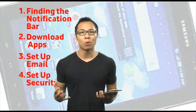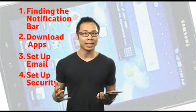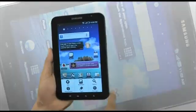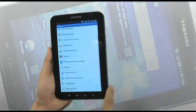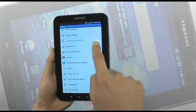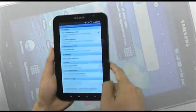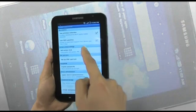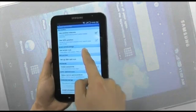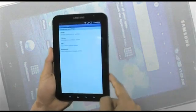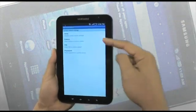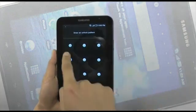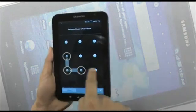Security is really important on the Galaxy Tab and it's quick and easy to set up. Simply go into Settings, then Location and Security, then Set Screen Lock. From there, there are three different options: pattern, PIN, or password. Choose the one you want and lock it down.